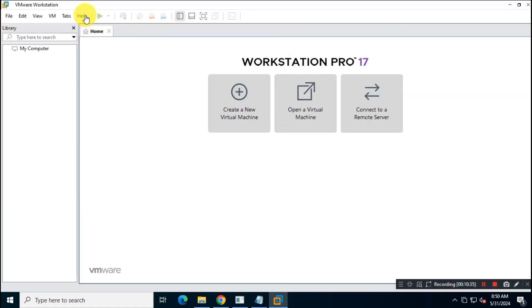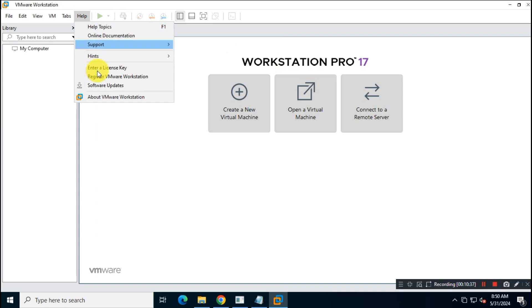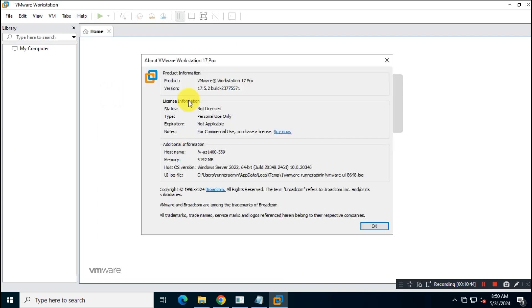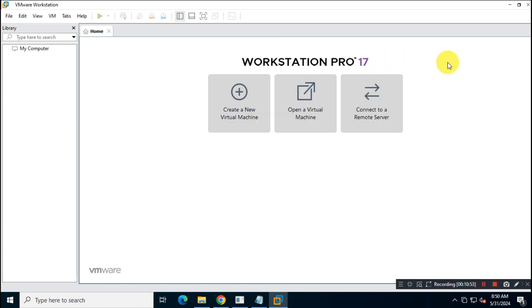You can run nearly any operating system virtually using this piece of software. If you found this video helpful, don't forget to give it a thumbs up. And hit that subscribe button for more content like this one. Also, feel free to leave any comments or questions below. Thanks for watching, and I will see you guys in the next video.